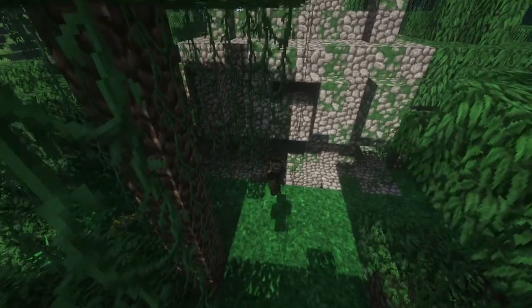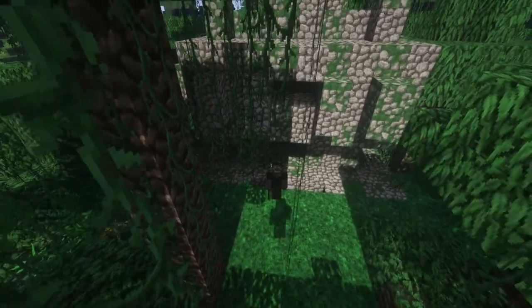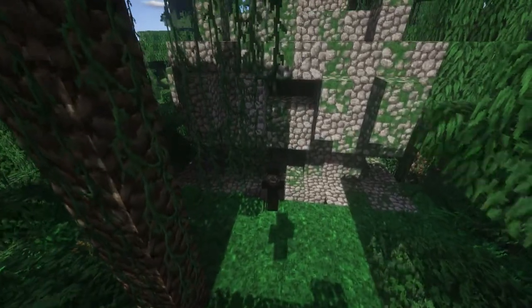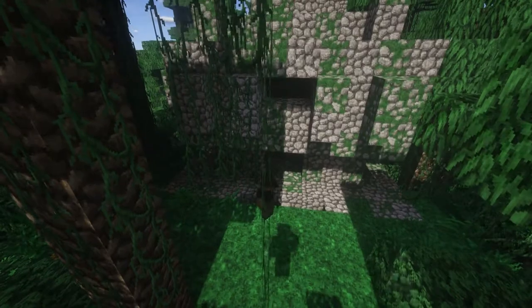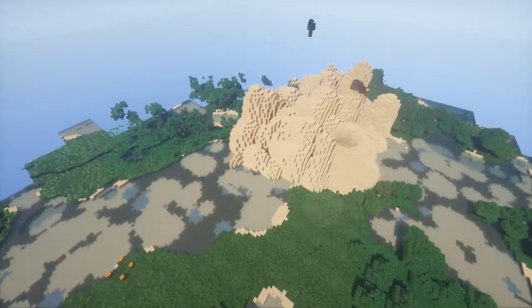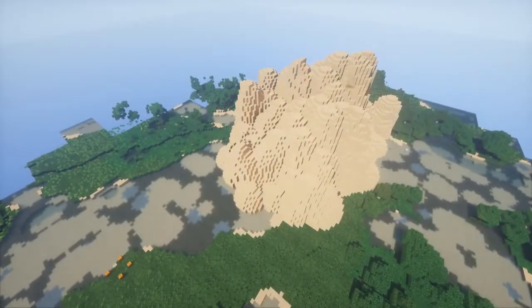In the beginning I was gonna make this a transformation build, but the end product ended up bearing absolutely no resemblance to the vanilla building. So it's just a one-off build.